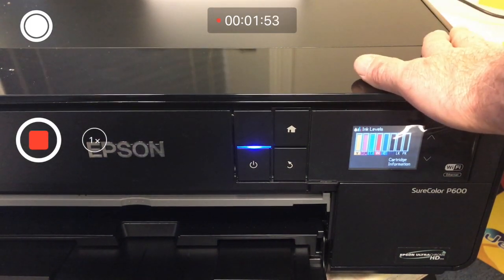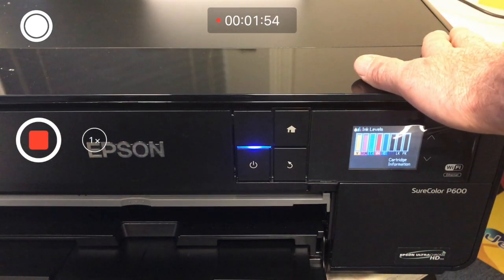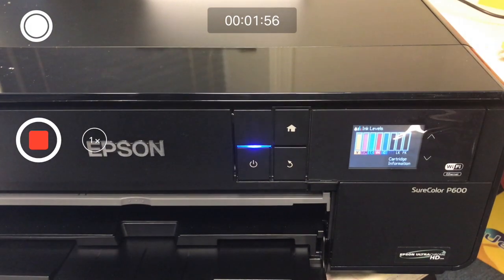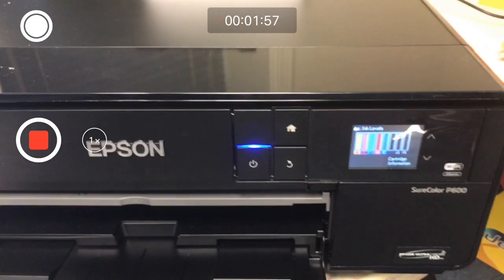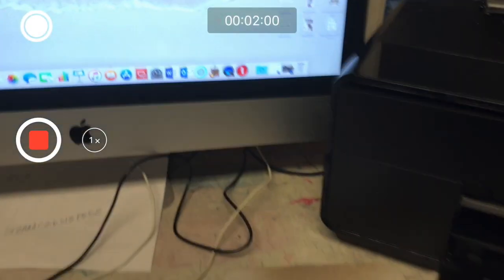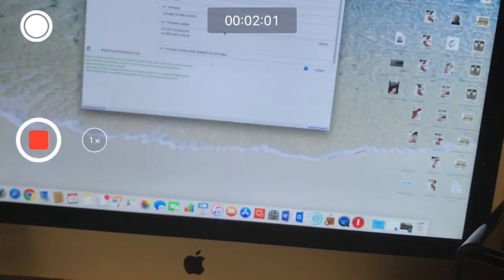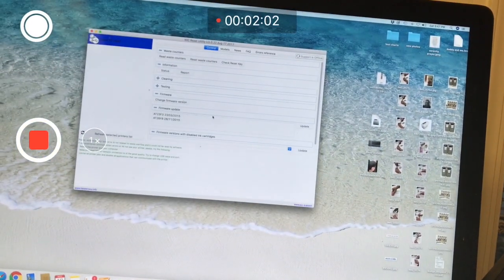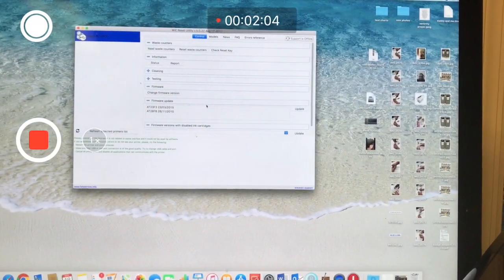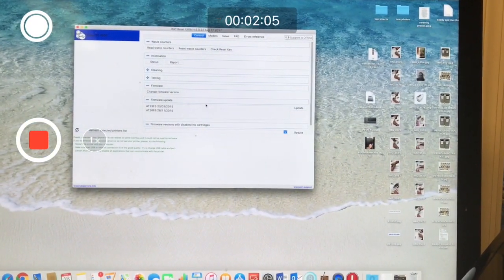Then you want to make sure there's nothing running, nothing in the job queue, and then you want to start the WIC Reset Utility. I'll take you to it and zoom in for you.